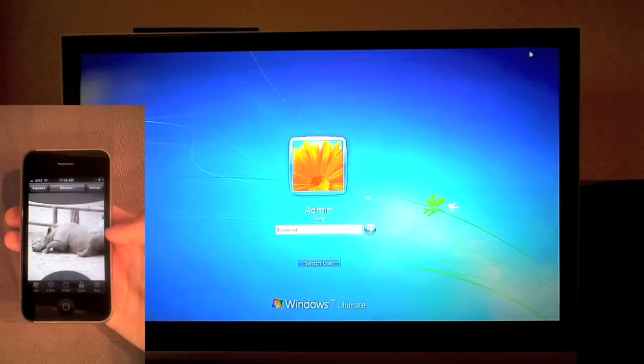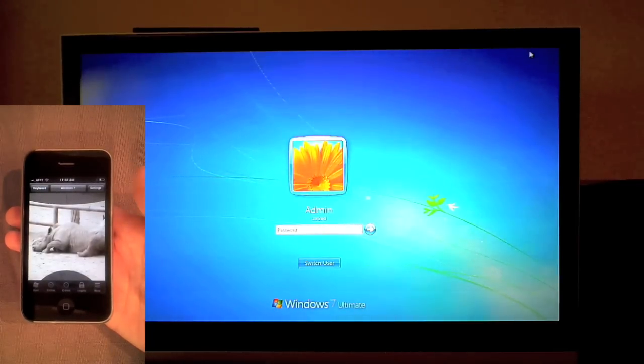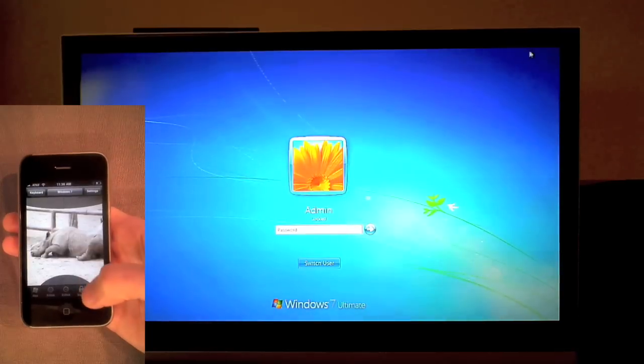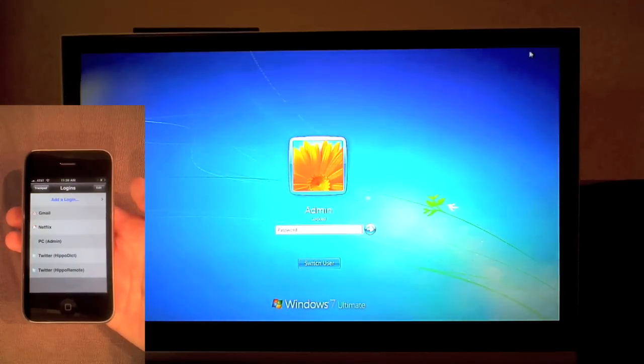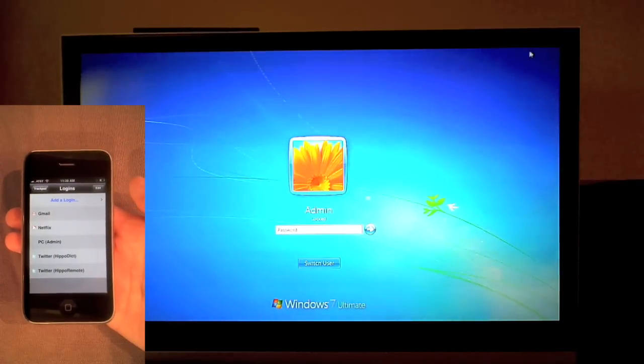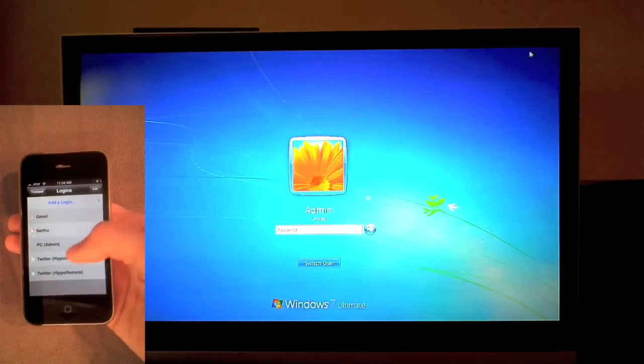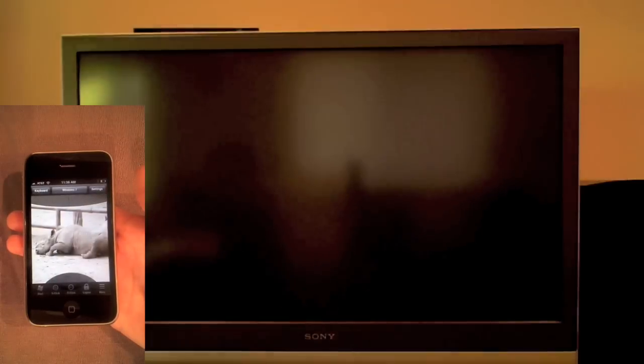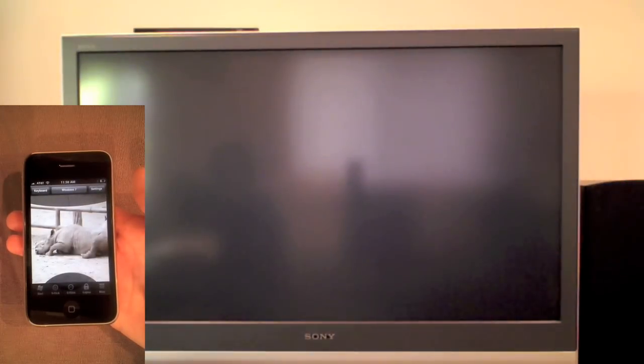I see that my screen is locked, and since I don't like typing, I'll bring up the login manager where I've saved my common logins. I'll just tap on the right one, and now I've unlocked my computer.